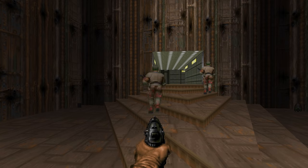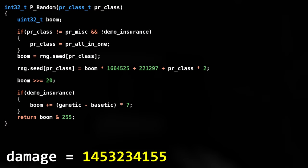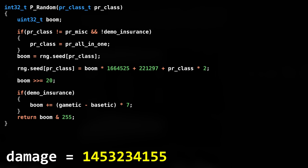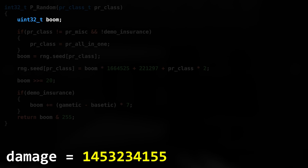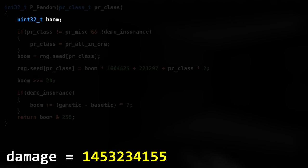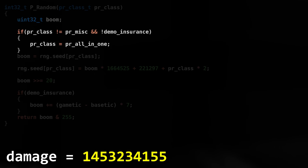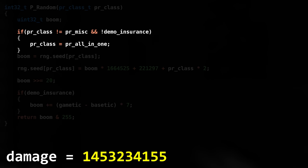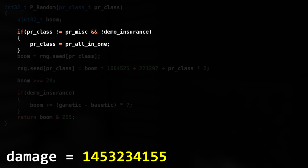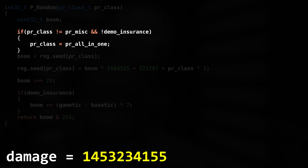Alright, now onto the actual RNG part. Let's fire our pistol and see how much damage we'll do. Here we have Boom, an unsigned 32-bit integer that will be used to calculate the seemingly random value. Here we force the class to all-in-one, unless specified otherwise in the configuration file.